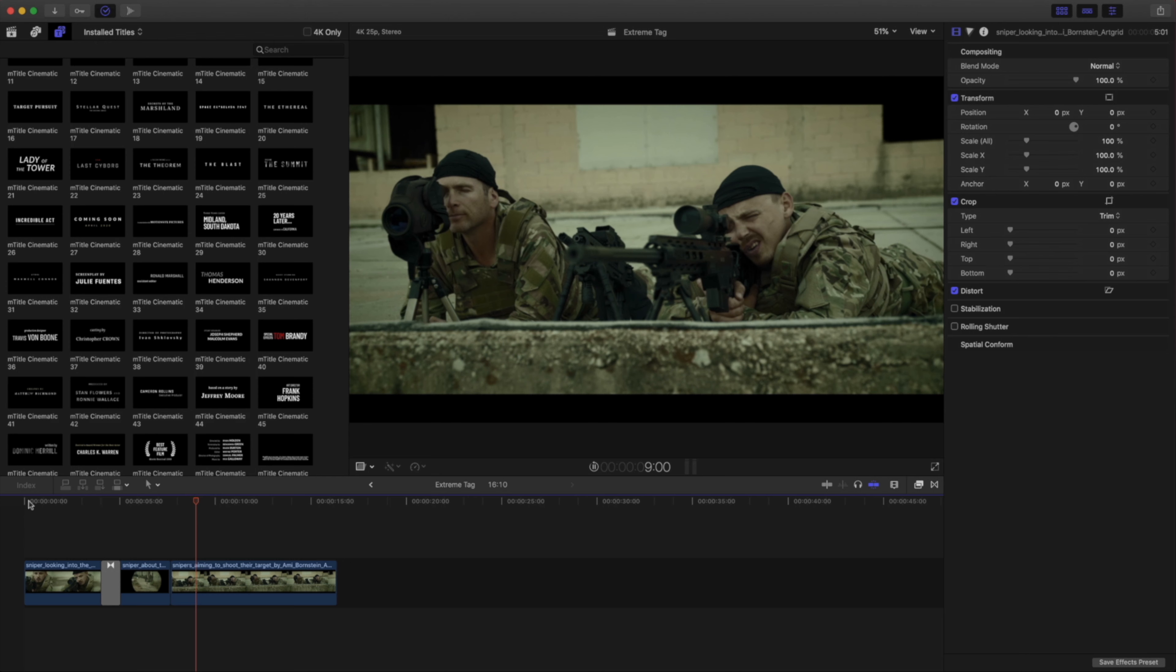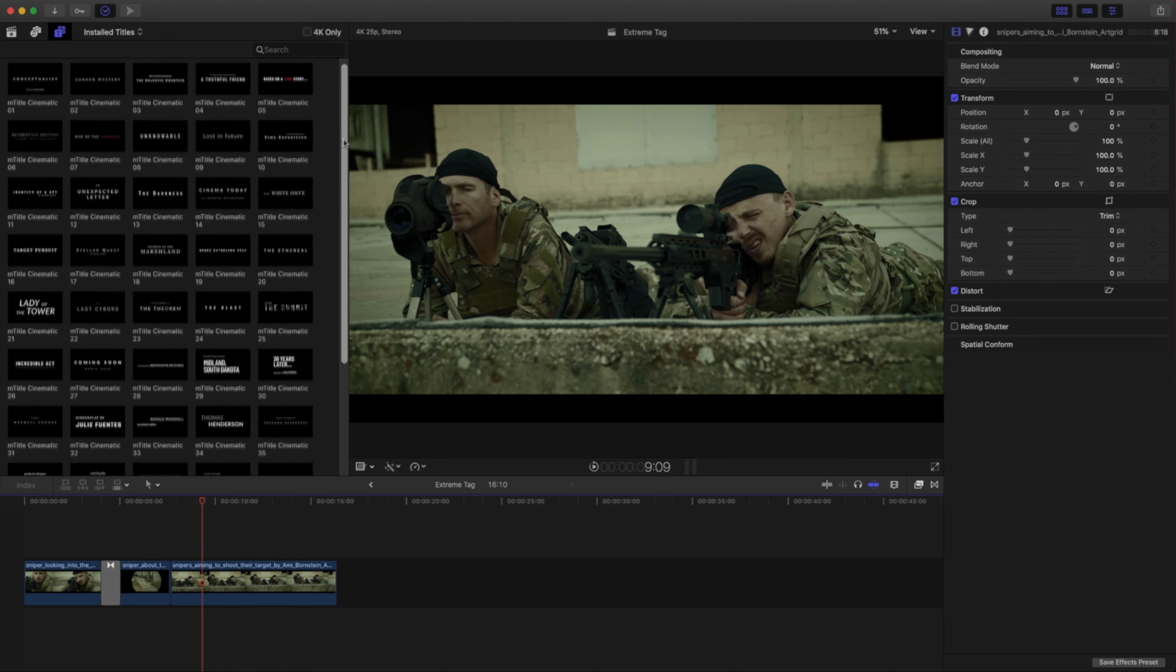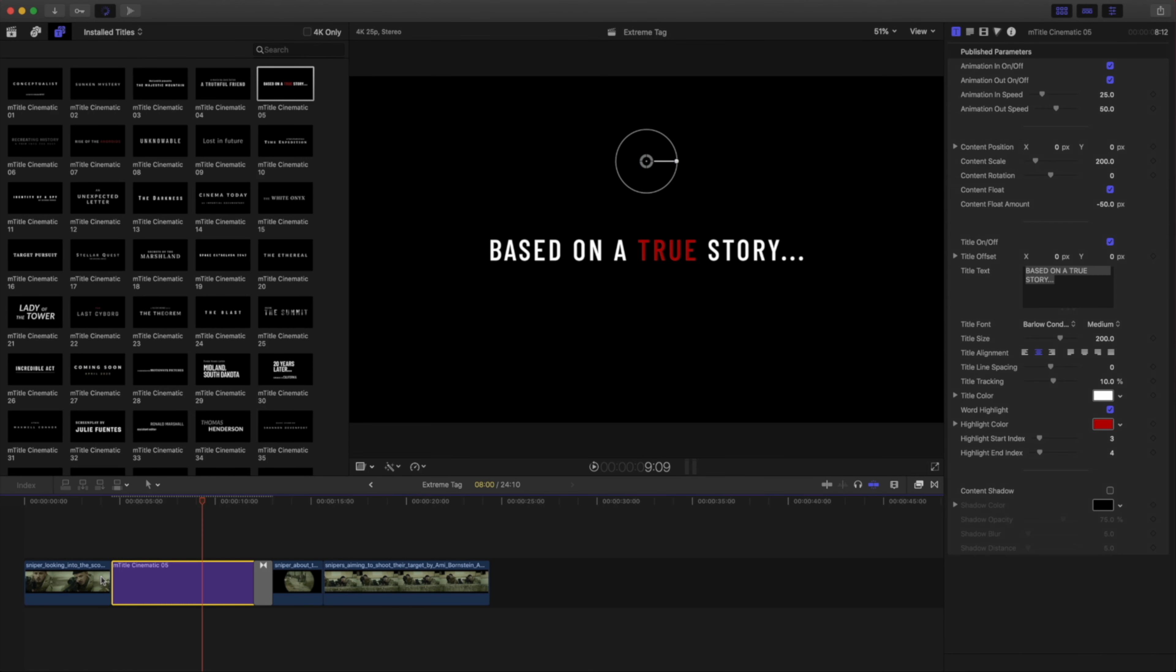In this project, I have a couple clips of a friendly game of Extreme Tag. Cinematic Title Number 5 is almost perfect. I'll drag this into my timeline between these two clips.